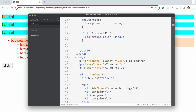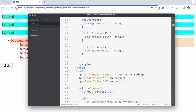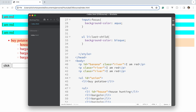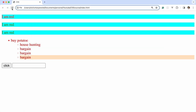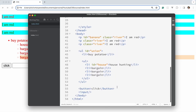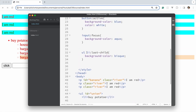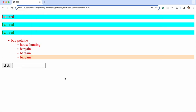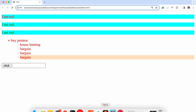Next is last-child, which works the same way. We duplicate the rule and change first to last. As you can see, it targets the li that is the last child of the ul.